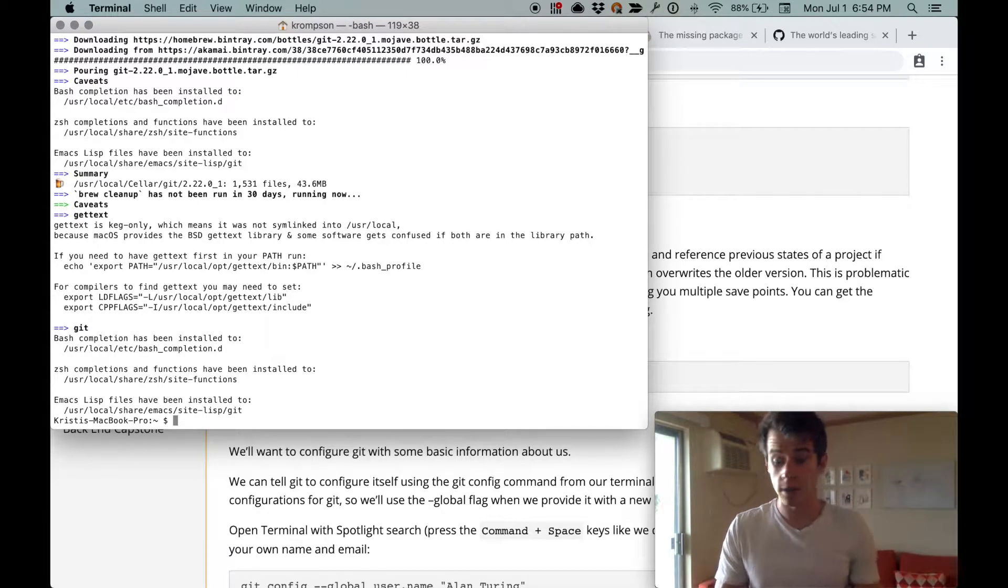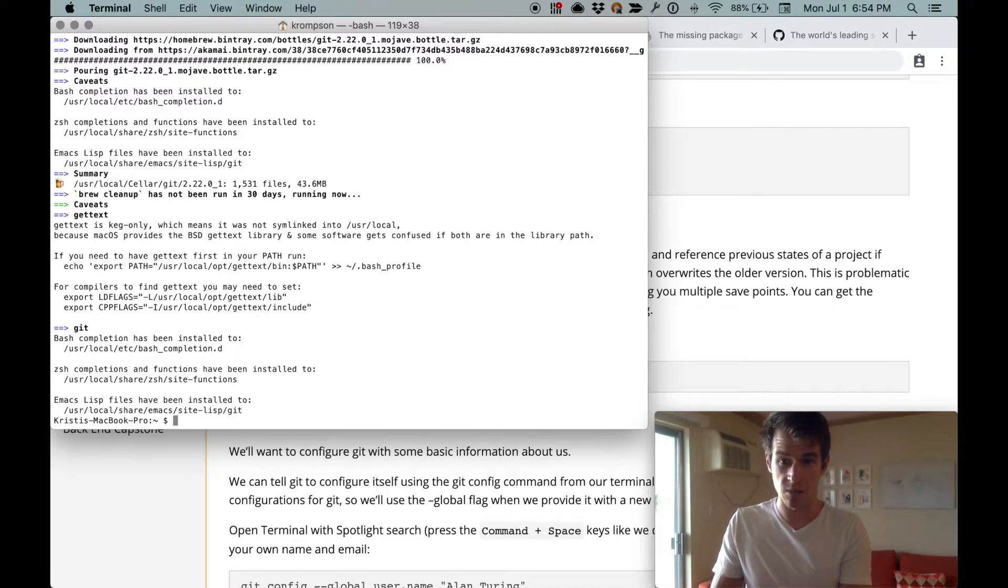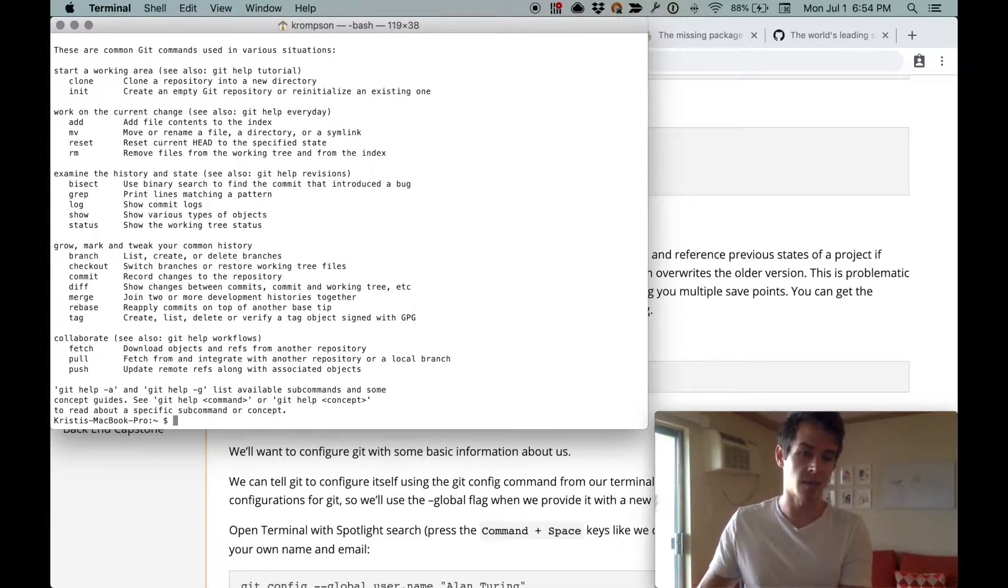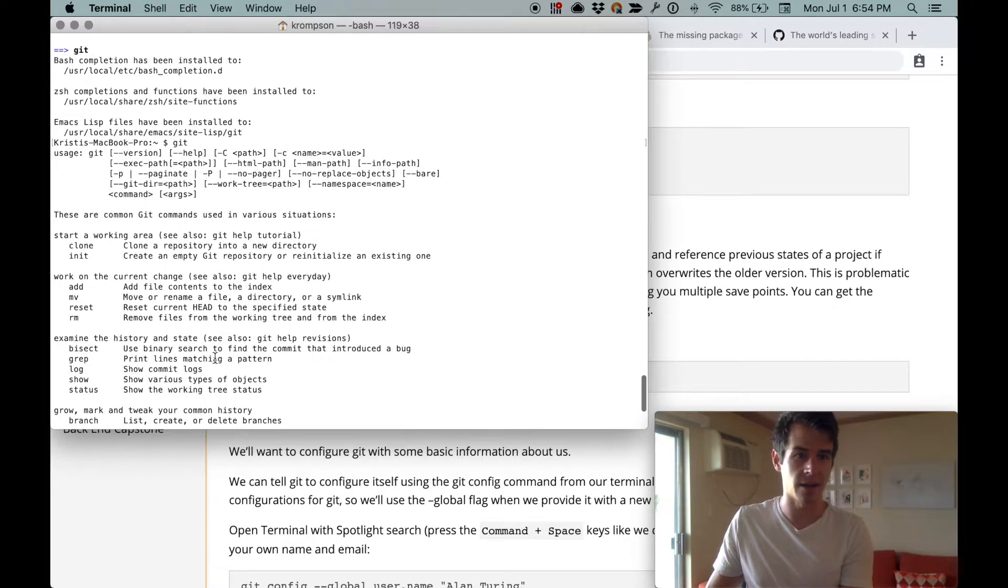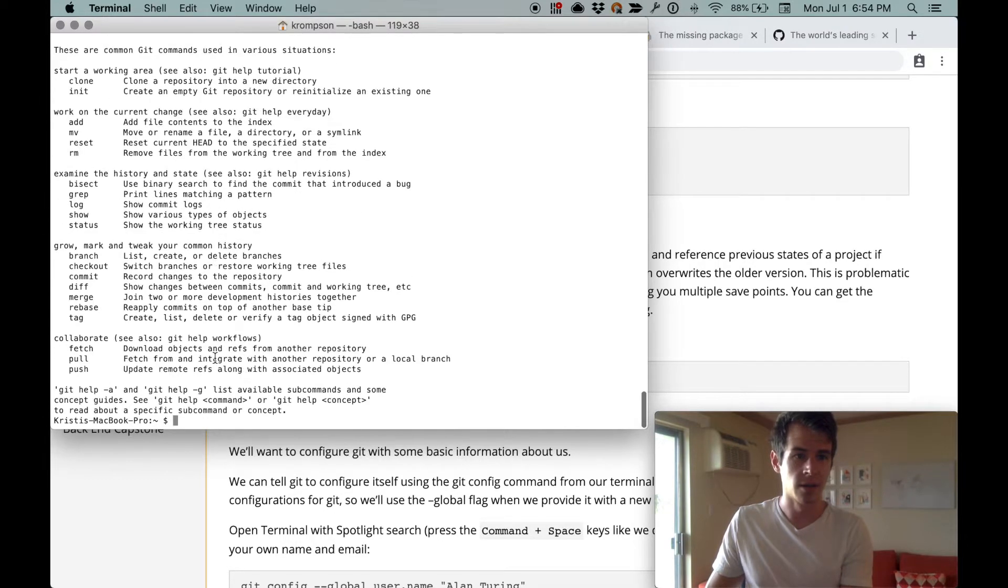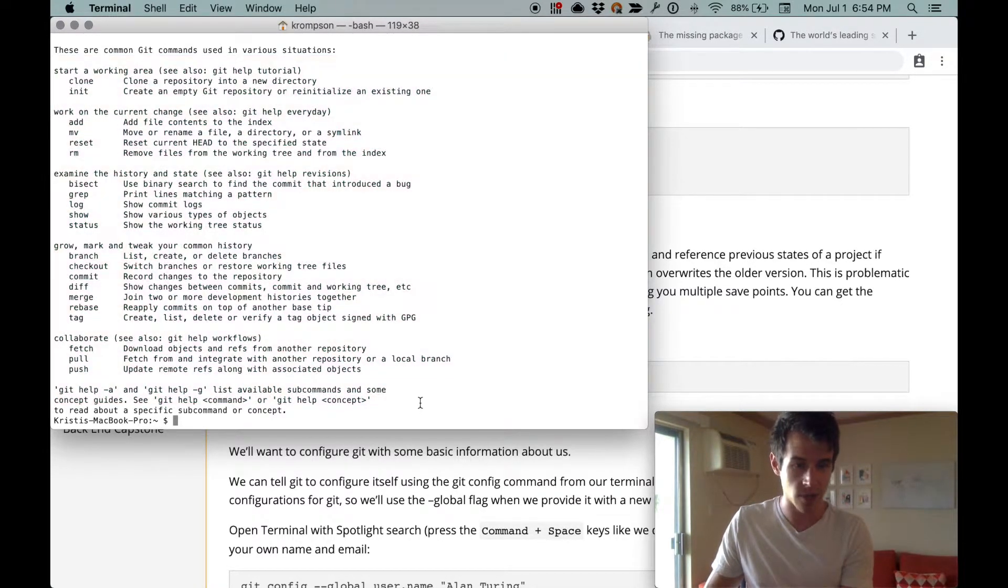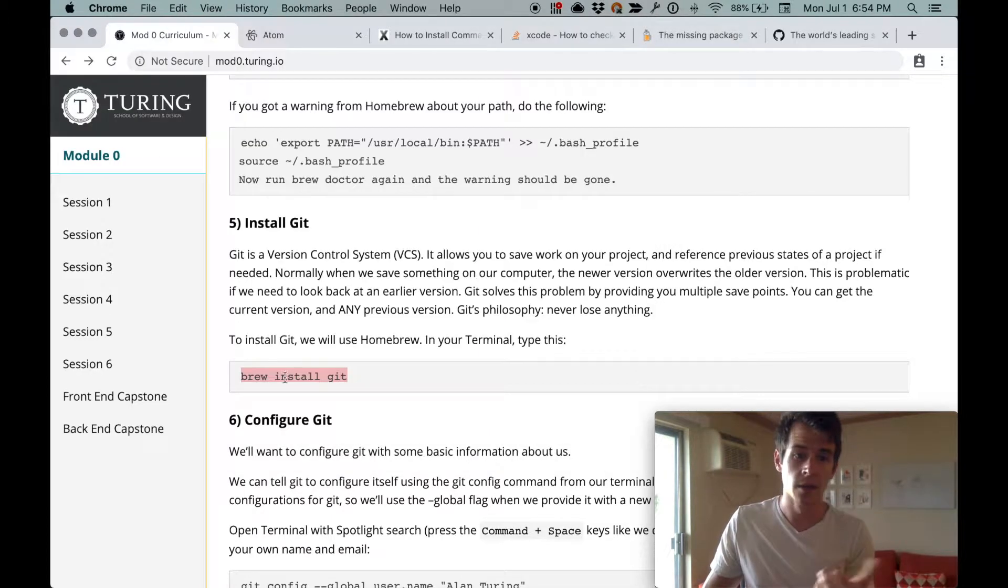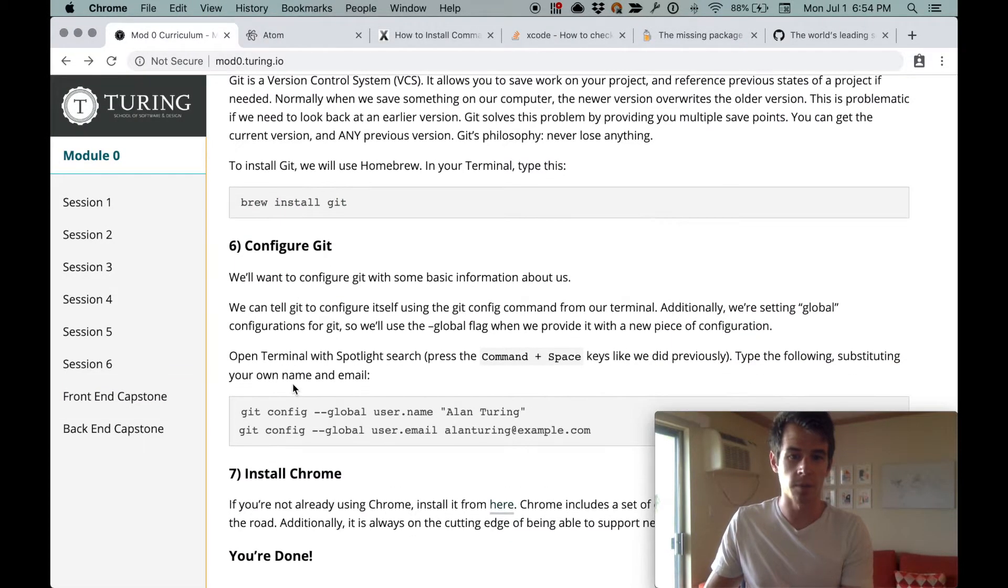Now we can see if Git works. We can type in git. And hey, got stuff back. We didn't get 'git command not found.' We don't have to worry about how to use Git just yet. We can just know that now Git is installed. So phenomenal work.